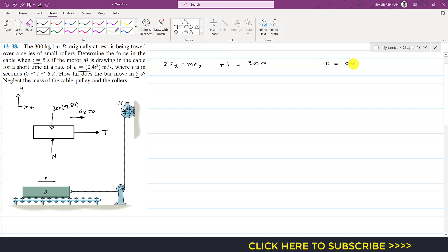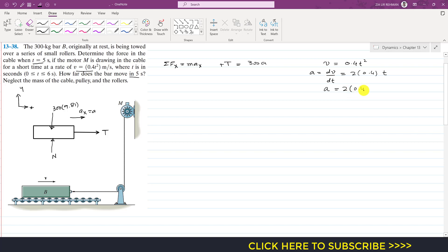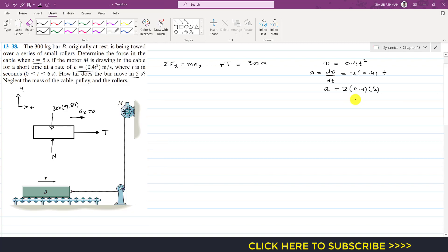The acceleration of the bar is a = dv/dt. Taking the derivative of v = 0.4t² gives a = 2 × 0.4 × t = 0.8t. At t = 5 seconds, acceleration = 2 × 0.4 × 5 = 4 m/s².